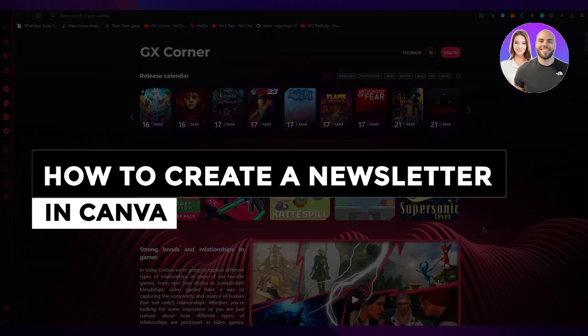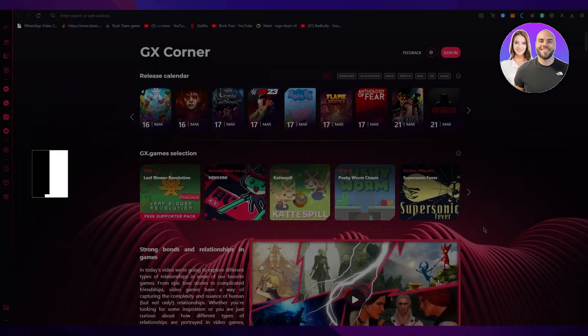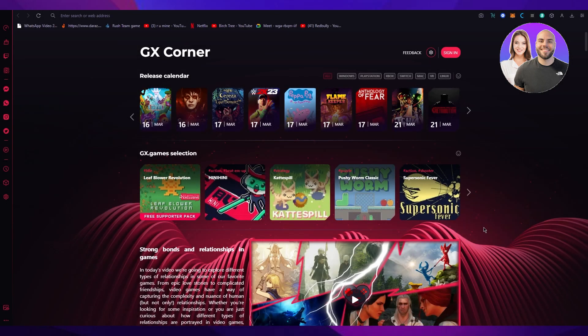Canva newsletter tutorial 2023: how to create a newsletter in Canva step by step. In this video we're going to be covering how you can create a newsletter for yourself using Canva in the easiest, most efficient way possible.